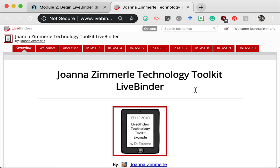When you get to student teaching, your LiveBinder will be a wonderful repository of resources for you to refer to. You could also include a link to your binder on your resume and talk about it with principals during job interviews. When you have your own classroom, you can continue to use resources from your binder. Now that you know why this is an important project, let's get started.